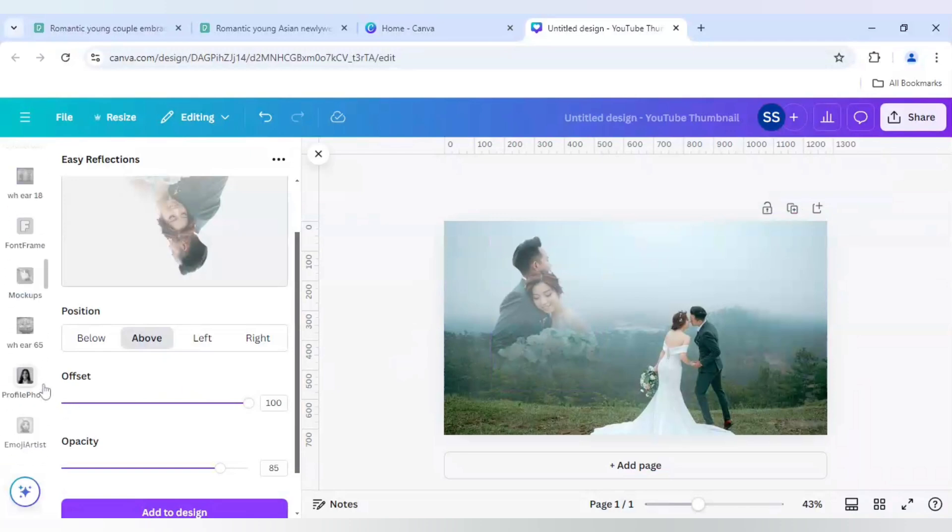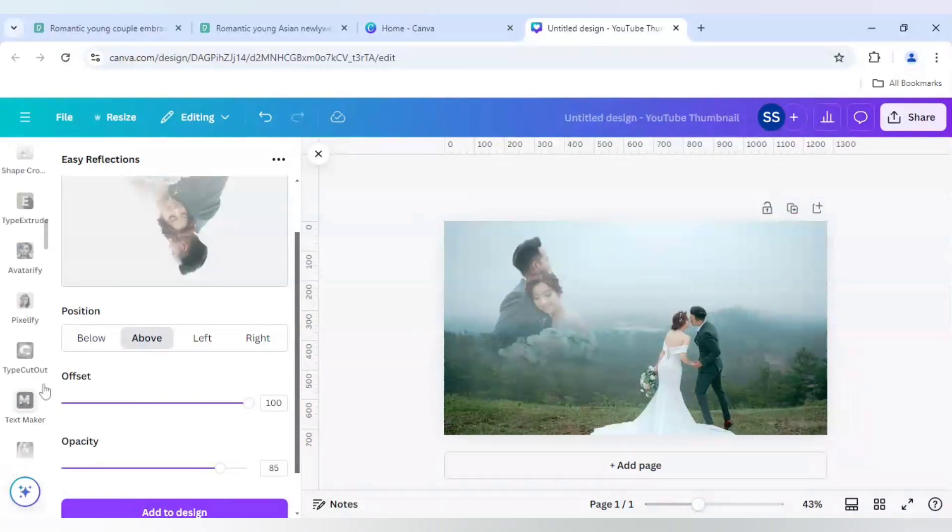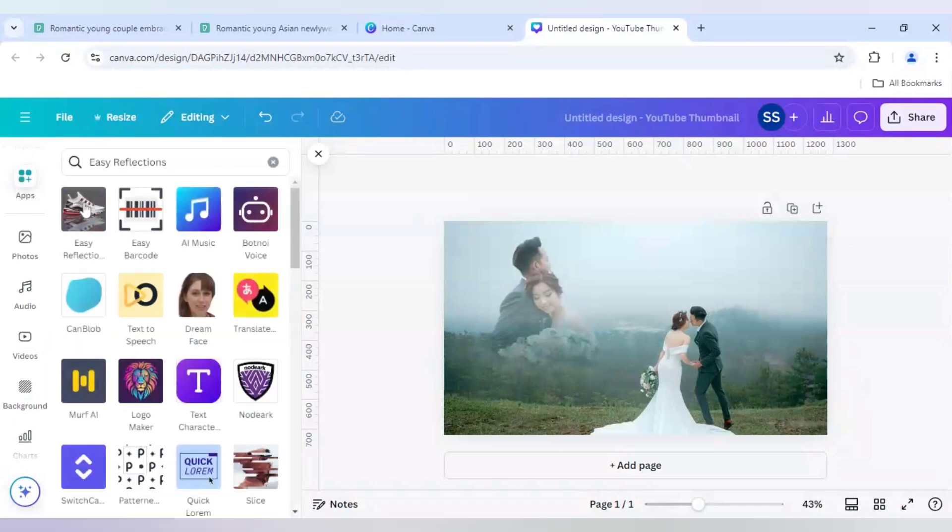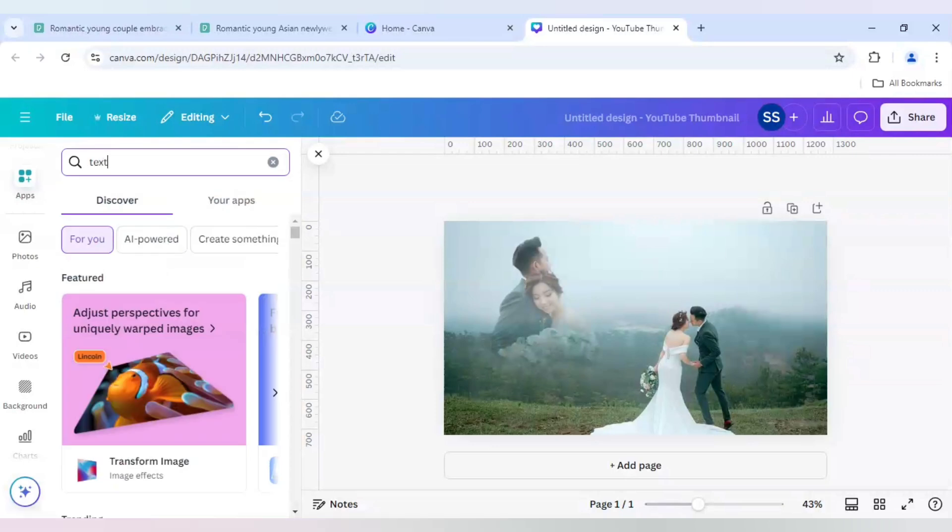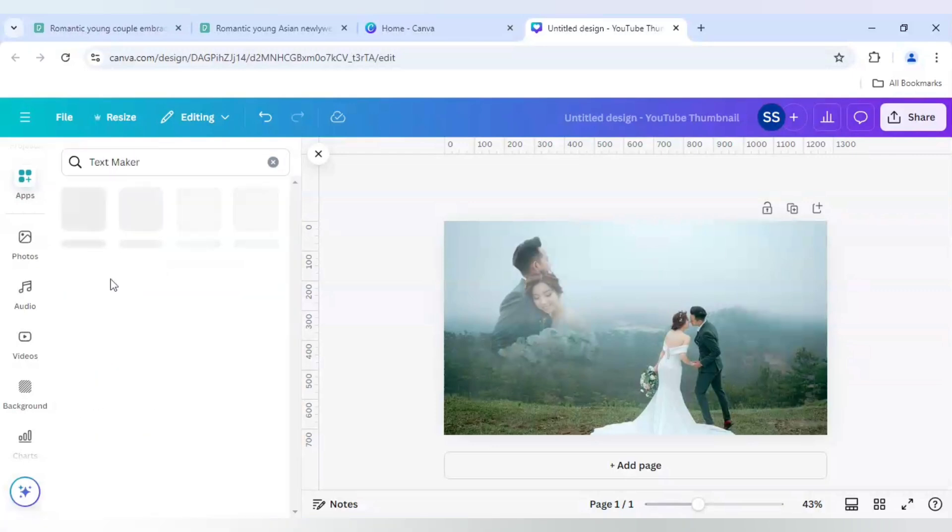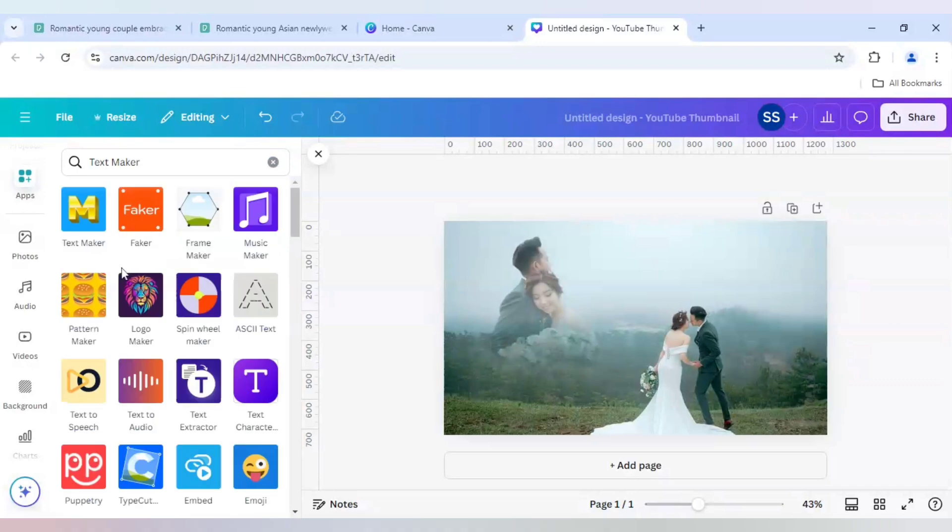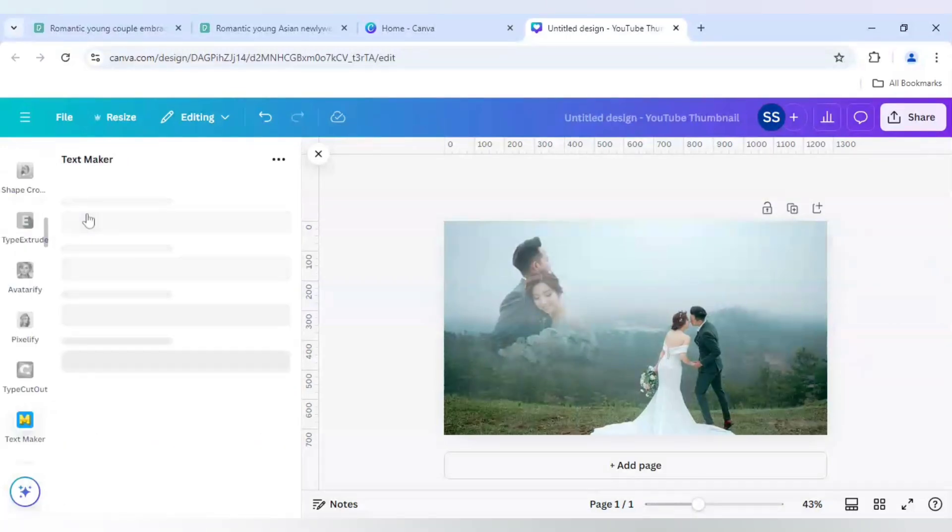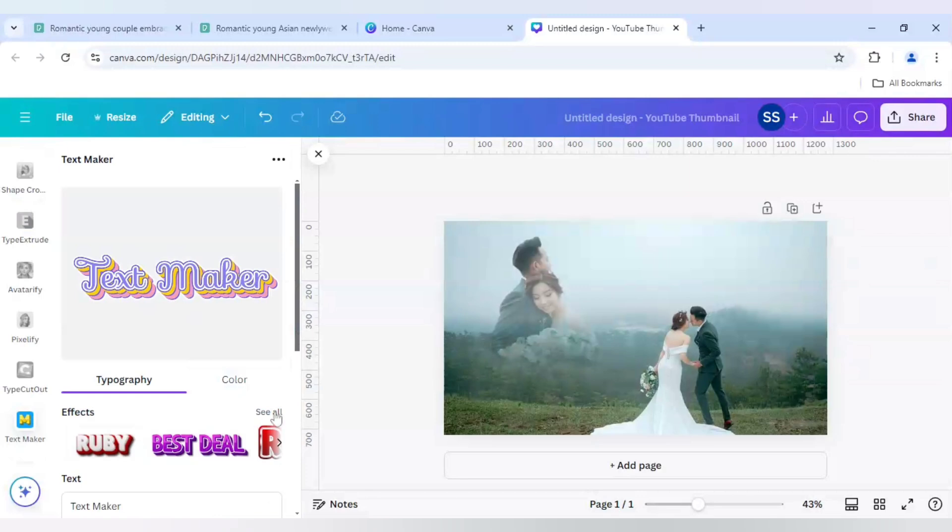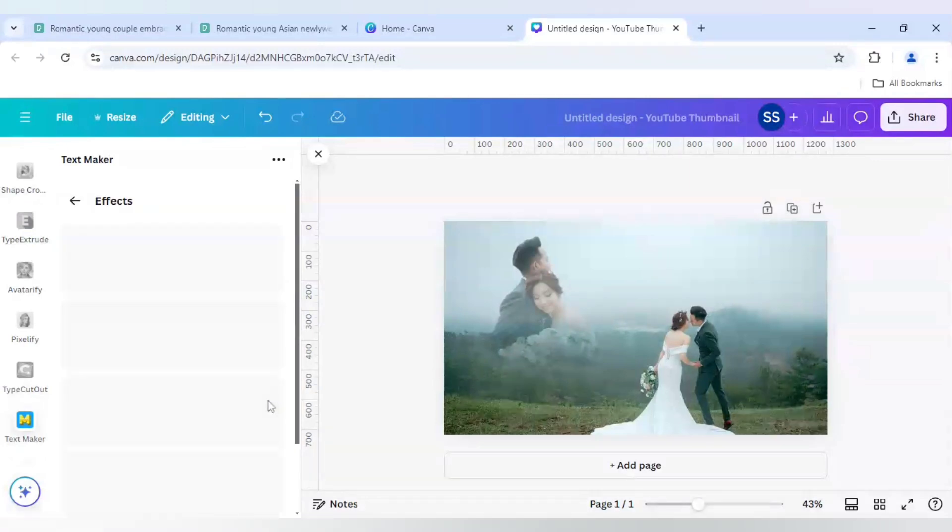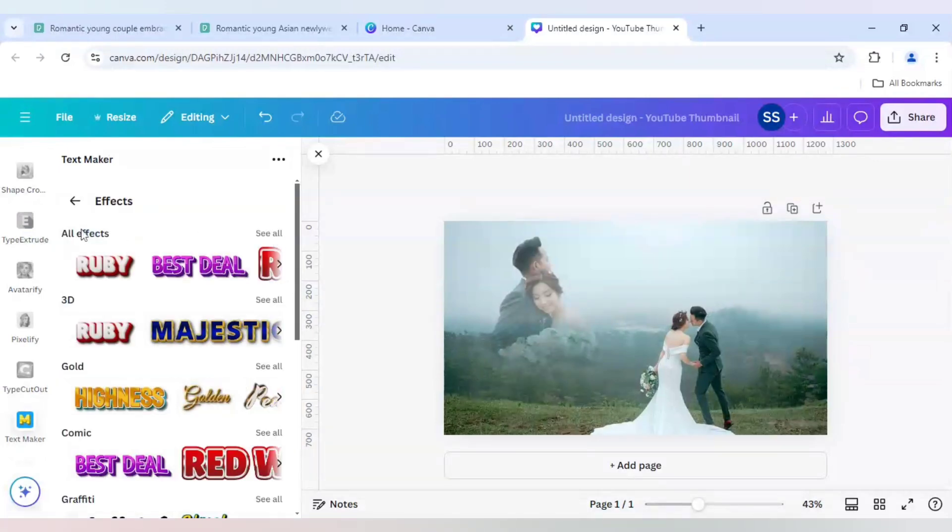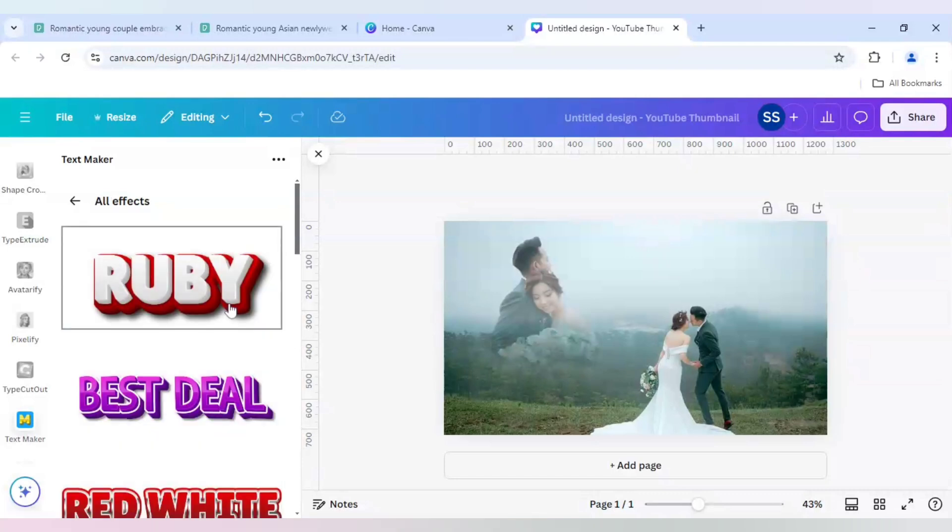After that I will use another app which is Text Maker. This is the icon. And after that I will go to effects and click on see all. And in all effects I will click on see all.